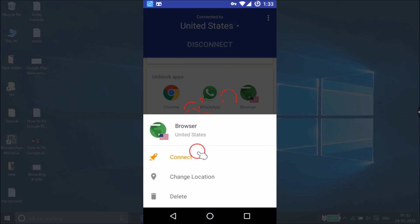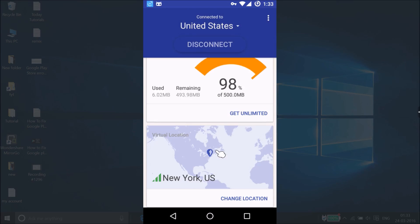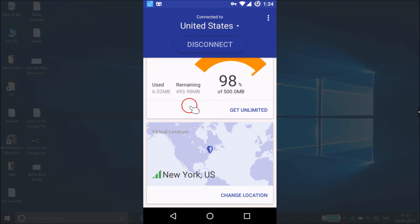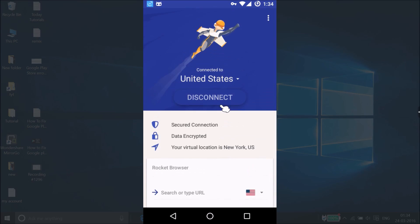Once added, you can connect, change location, or delete the app entry. There's also a map showing your virtual location. You can see data usage — 6 megabytes used, 493 megabytes remaining out of the 500 megabytes free. You can also get unlimited if you like, but the free version will do the job.